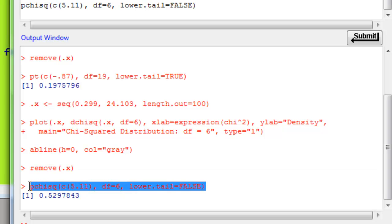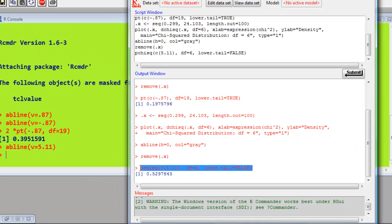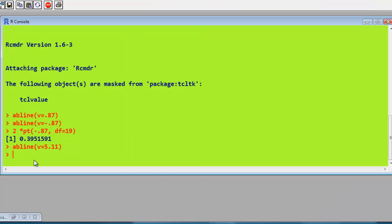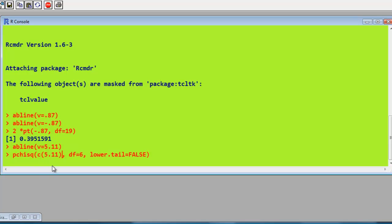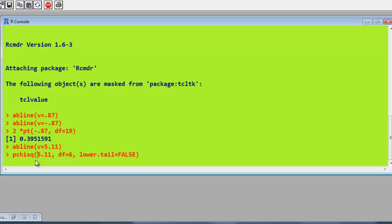Notice the code it produced there. Copy that. Go back into R. Just paste it. So what we've done is pchisq. We don't need that. See, that's the trouble with automated code. It produces things you don't need. It's just one value. We could have asked. So now we've got what we want.